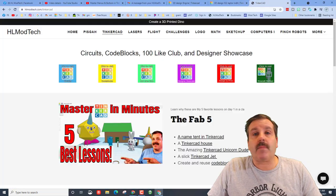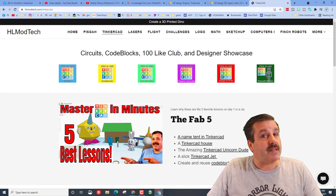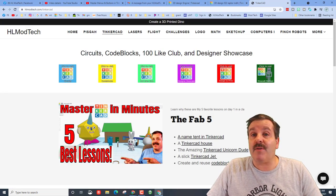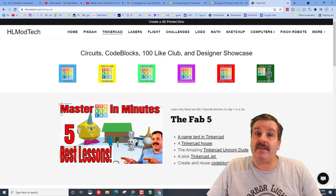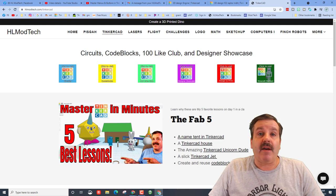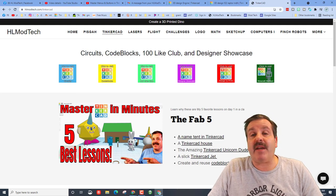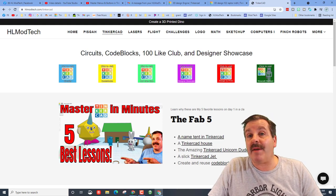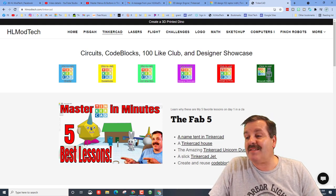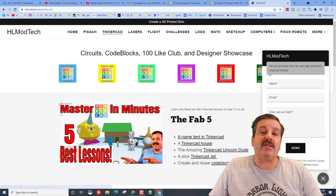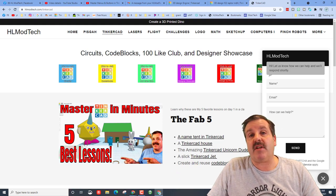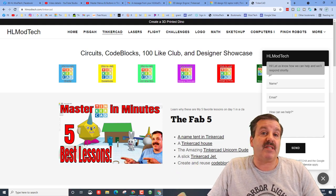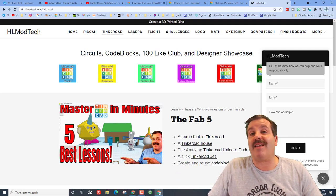If those don't work friends, don't forget we also have hlmodtech.com. I have a Tinkercad page with all the amazing Tinkercad lessons and a sweet messaging button that you can click on, fill out, send me a share link and reach out to me almost instantly.